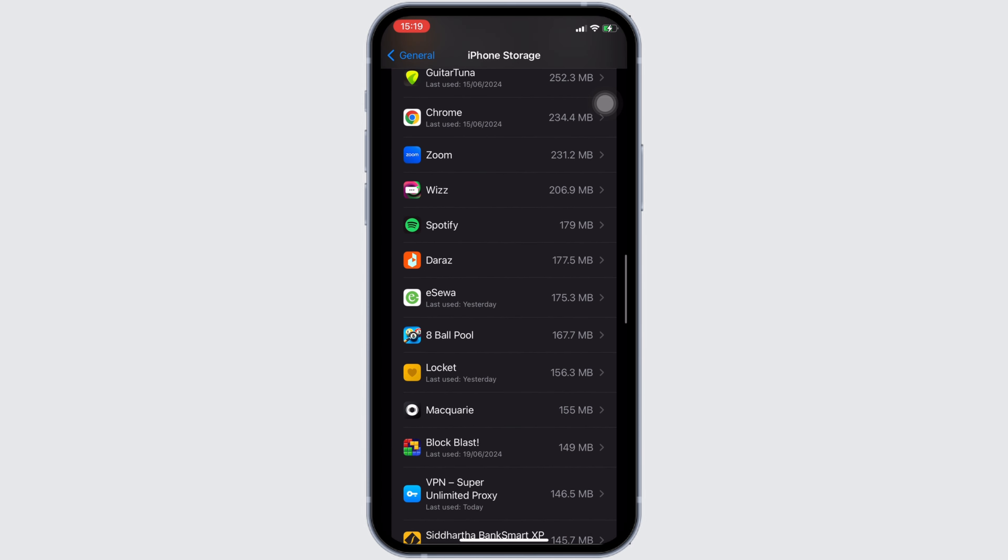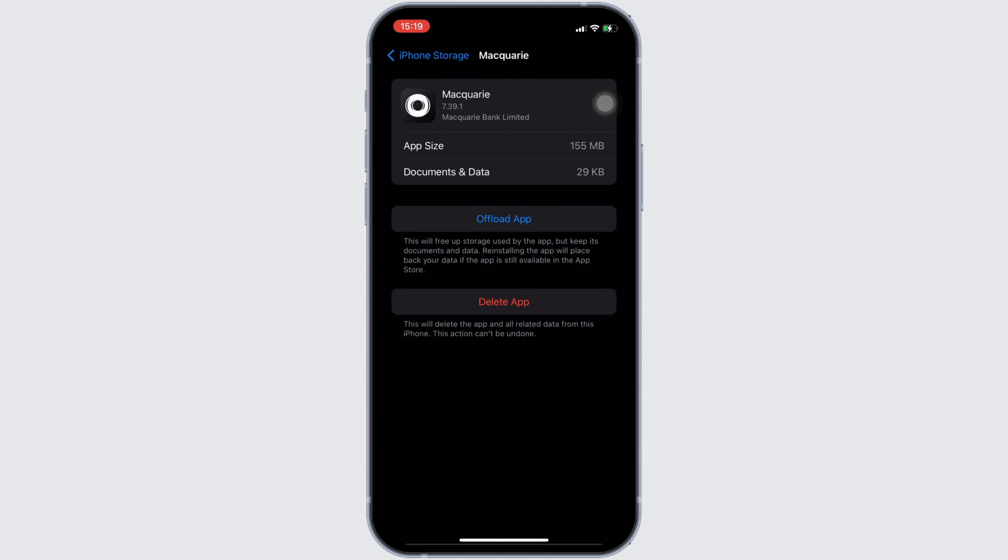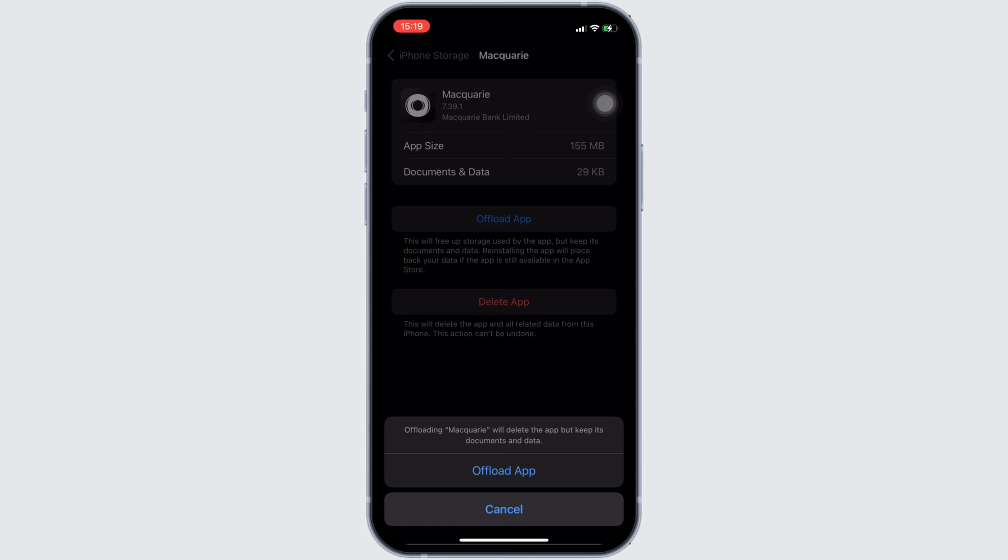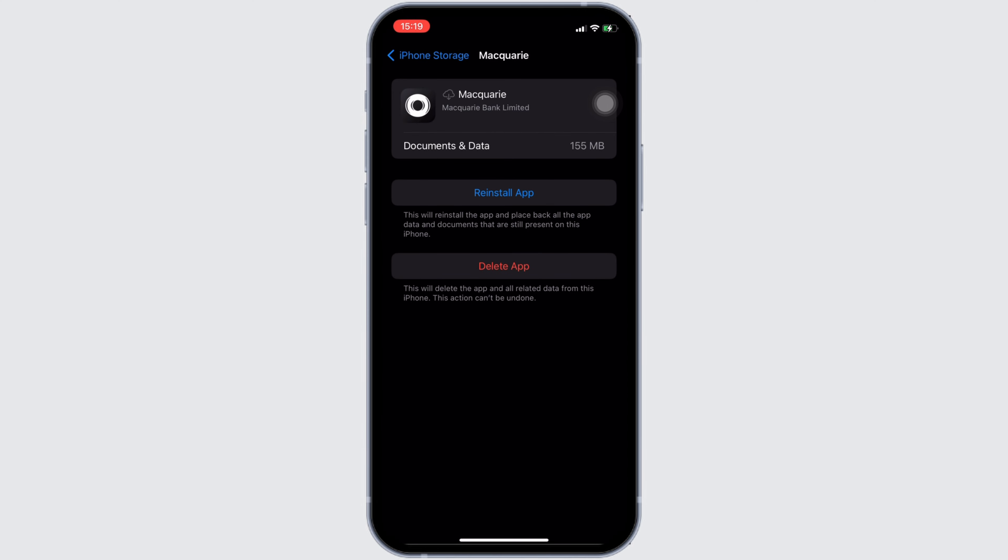Once you have found it, move into it. In here you will see the option of offload app. Click on it and then once again click on offload app.